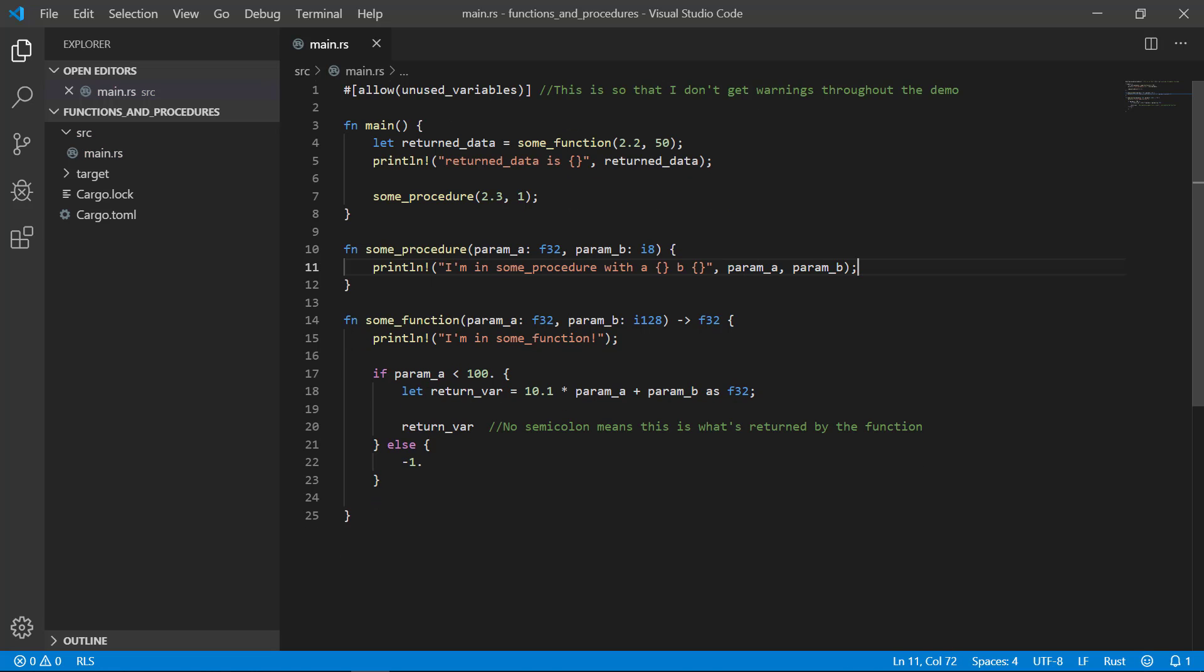In our hello world or any other video we've done up until this point, we've had our main function. In reality, it's actually a procedure because it's not returning anything. Often it's called a main function even though it's technically incorrect, but whatever. Hopefully you have bigger fish to fry than having that argument with someone.